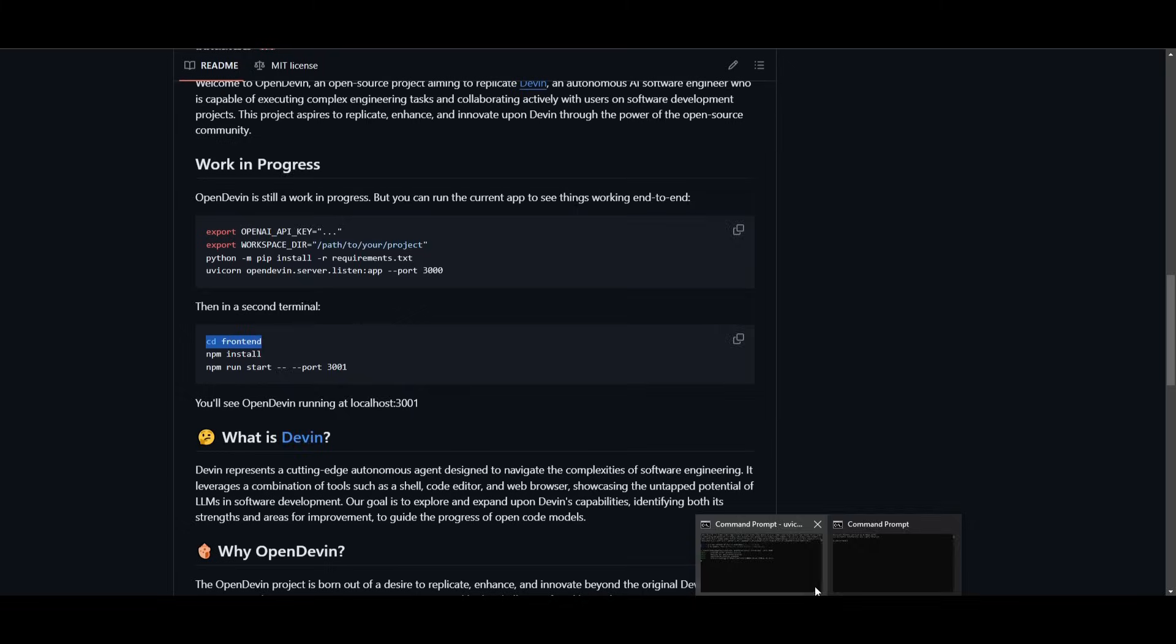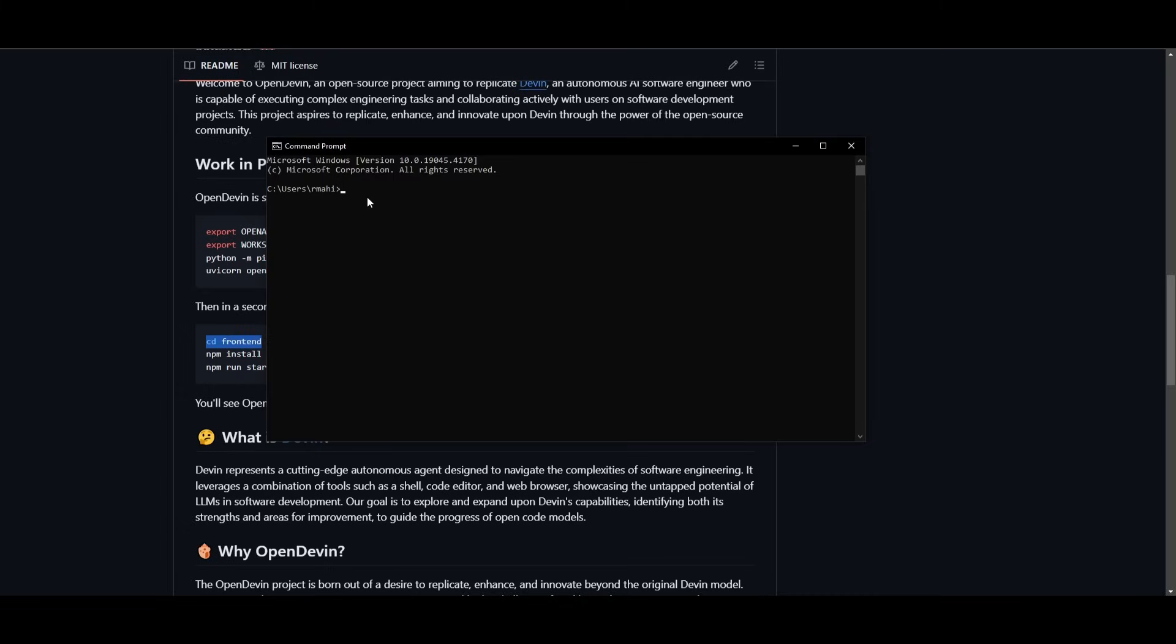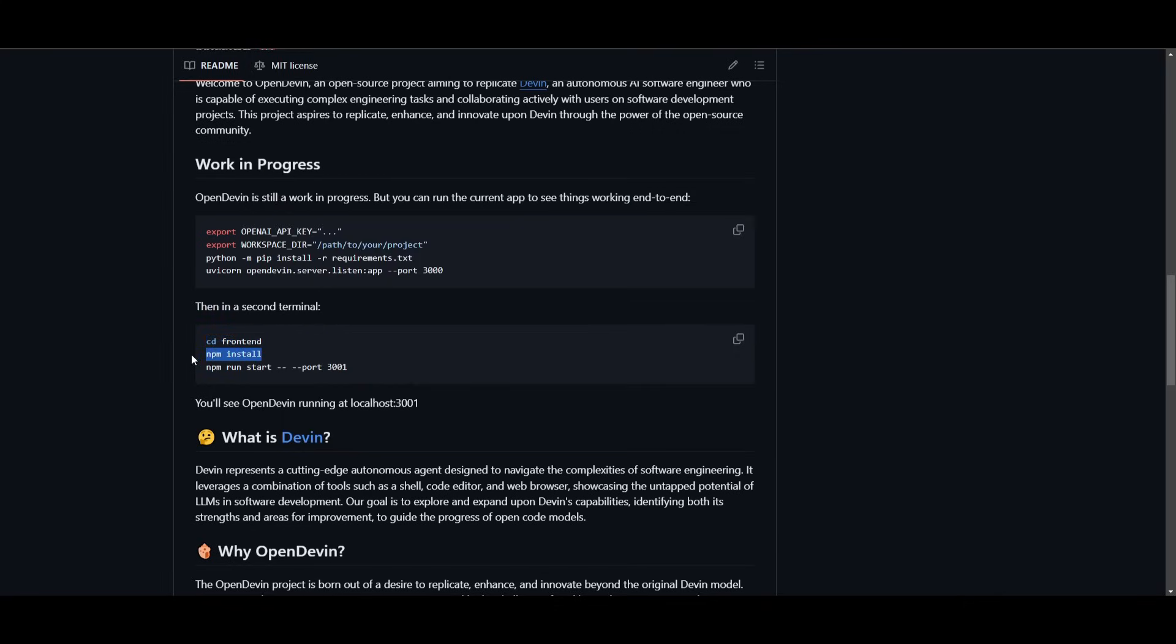You can then copy this. So you can go back to this new terminal, go into CD Devin, OpenDevin, sorry. And then go into the front end directory within OpenDevin, and then copy this command which is npm install,